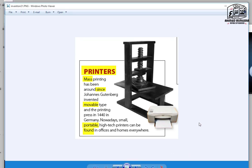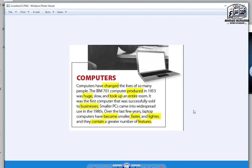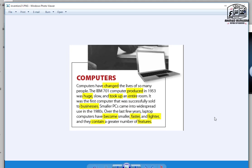Printers. Mass printing has been around since Johannes Gutenberg invented movable type and the printing press in 1440 in Germany. Nowadays, small, portable, high-tech printers can be found in offices and homes everywhere. Computers have changed the lives of so many people. The IBM 701 computer, produced in 1953, was huge, slow, and took up an entire room. It was the first computer that was successfully sold to businesses. Smaller PCs came into widespread use in the 1980s. Over the last few years, laptop computers have become smaller, faster, and lighter, and they contain a greater number of features.